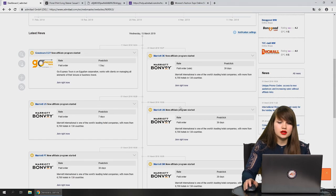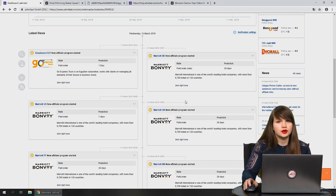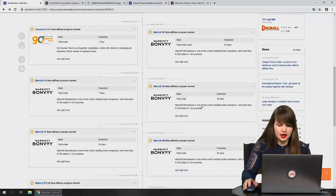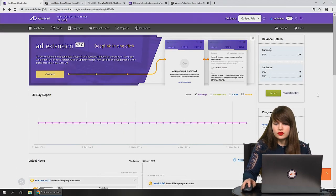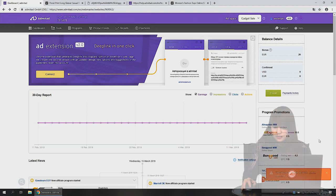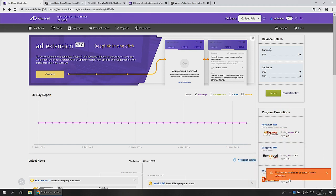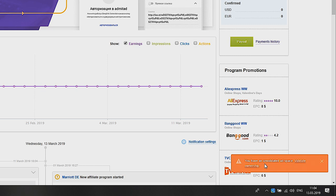Now you can see all the information matching the parameters you've chosen. Also, in the bottom right corner you may see a pop-up window in red and orange — it appears only if you have issues with your account. For example, we have an unvalidated ad space. If you want to resolve the issue, press on the pop-up and you'll be taken to the page where you can solve it.